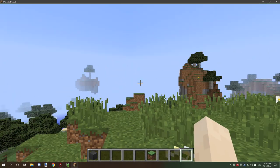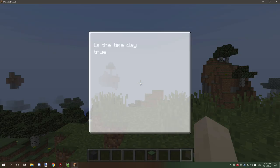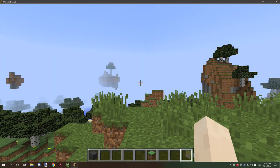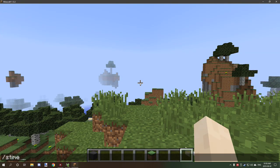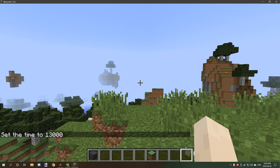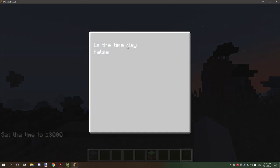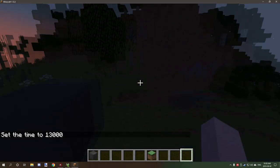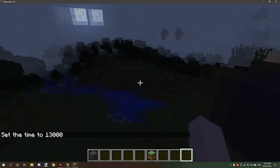All right, so we're now in game. If we press our R key, then you can see that 'Is Time Day' is set to true. So if we set the time to night and we click R, then you can see that it's set to false.